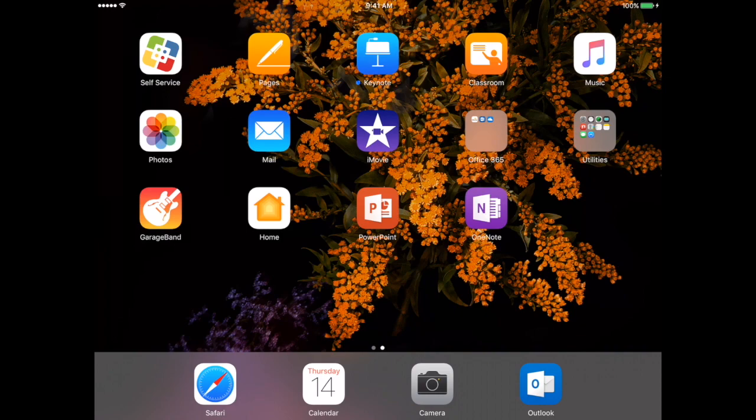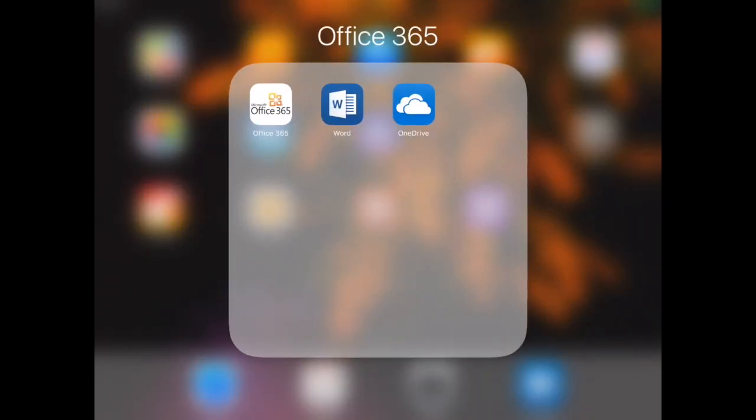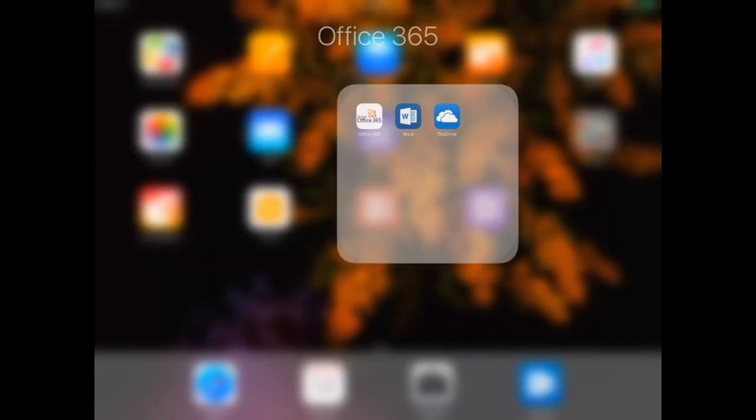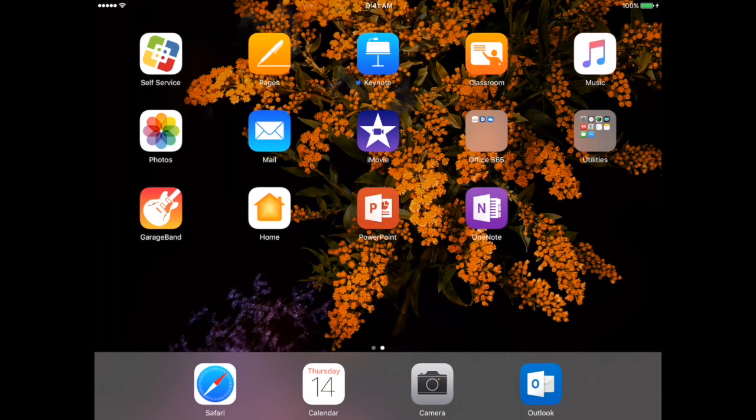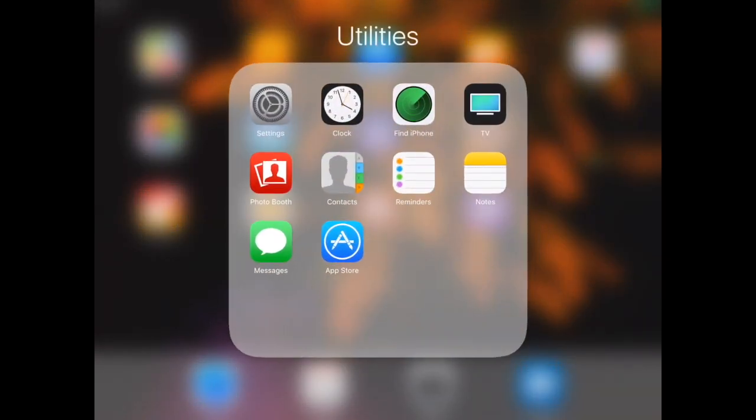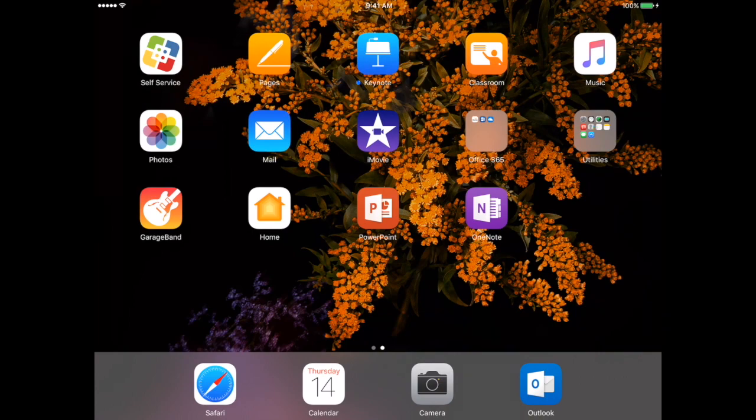Right now you can see I have a couple of apps out here but I also have a couple of folders. I have an Office 365 folder right here where I have Office 365 Word and OneDrive inside, and I have a utilities folder that I've used to just kind of store those apps I don't really need but that are iPad specific. I've put them away in here just to keep my screen a little bit less cluttered.